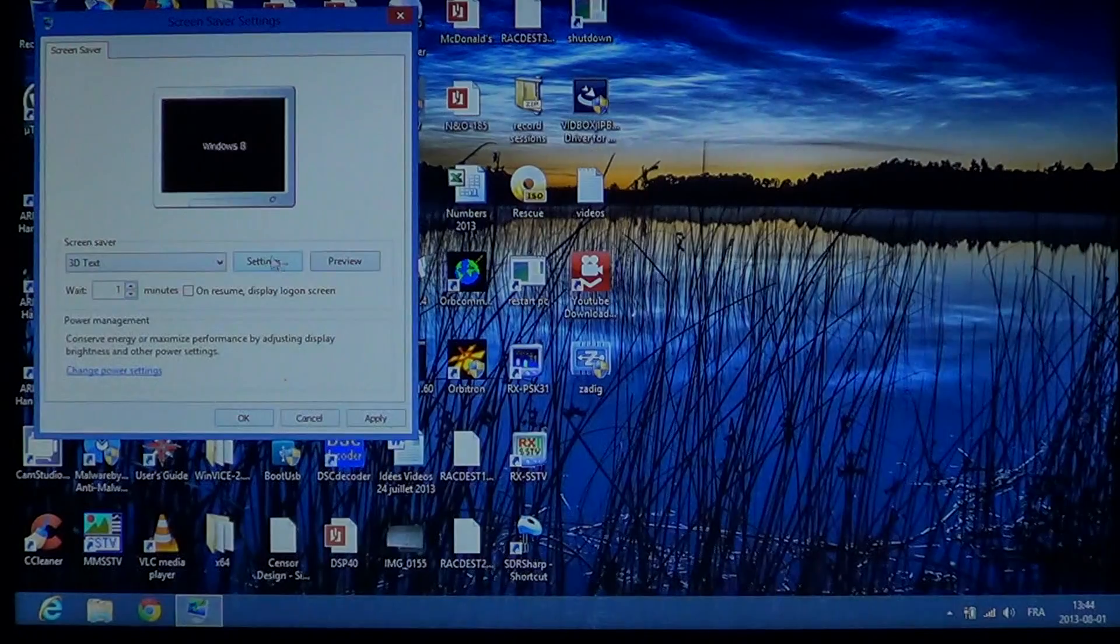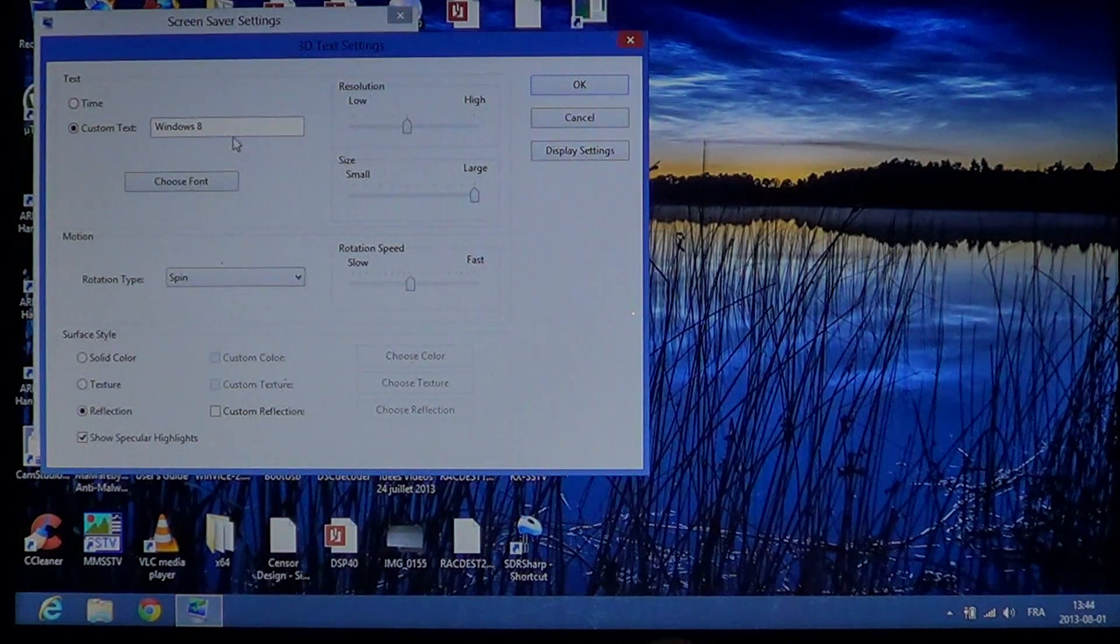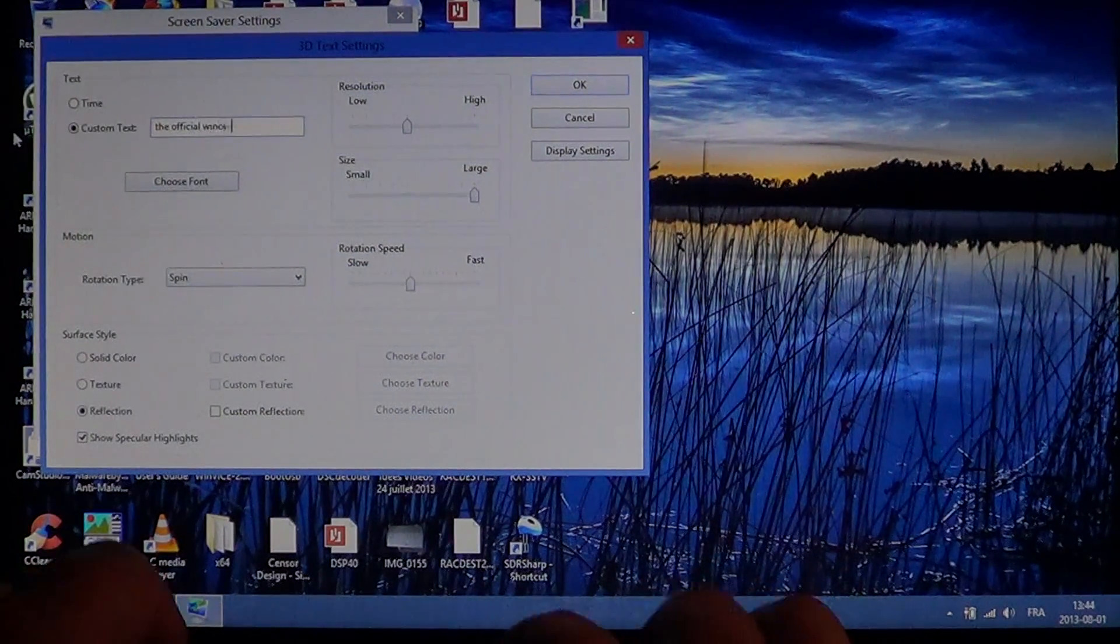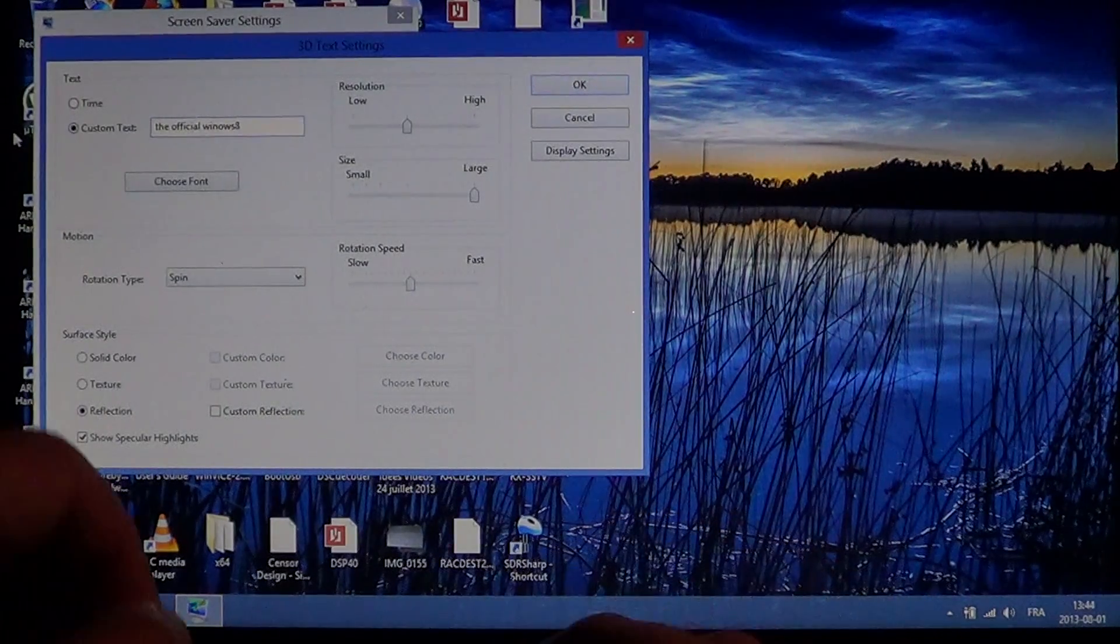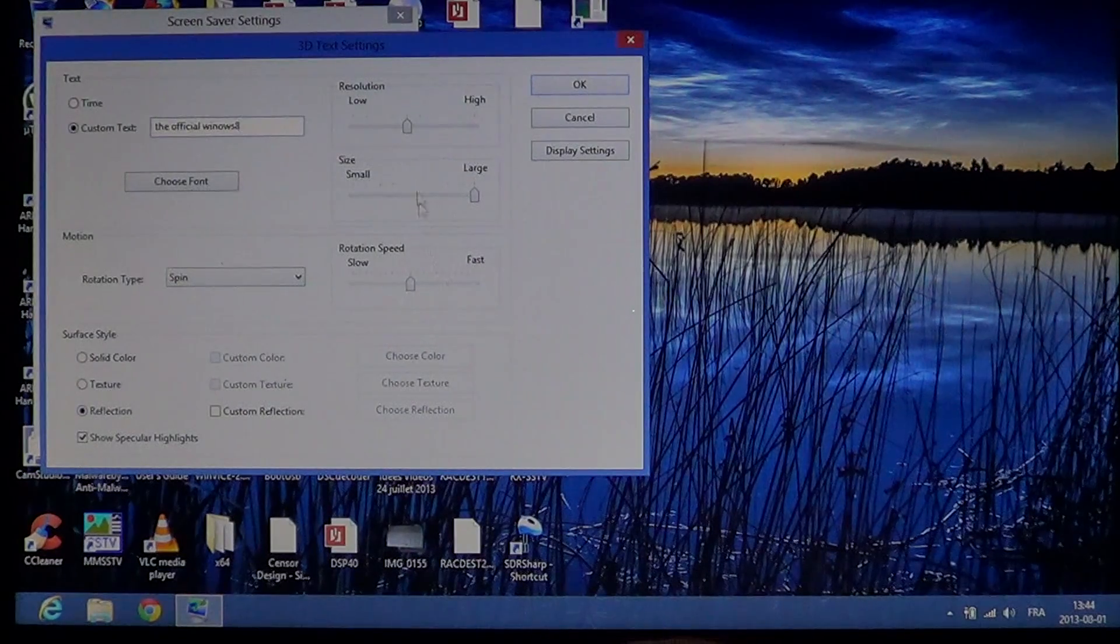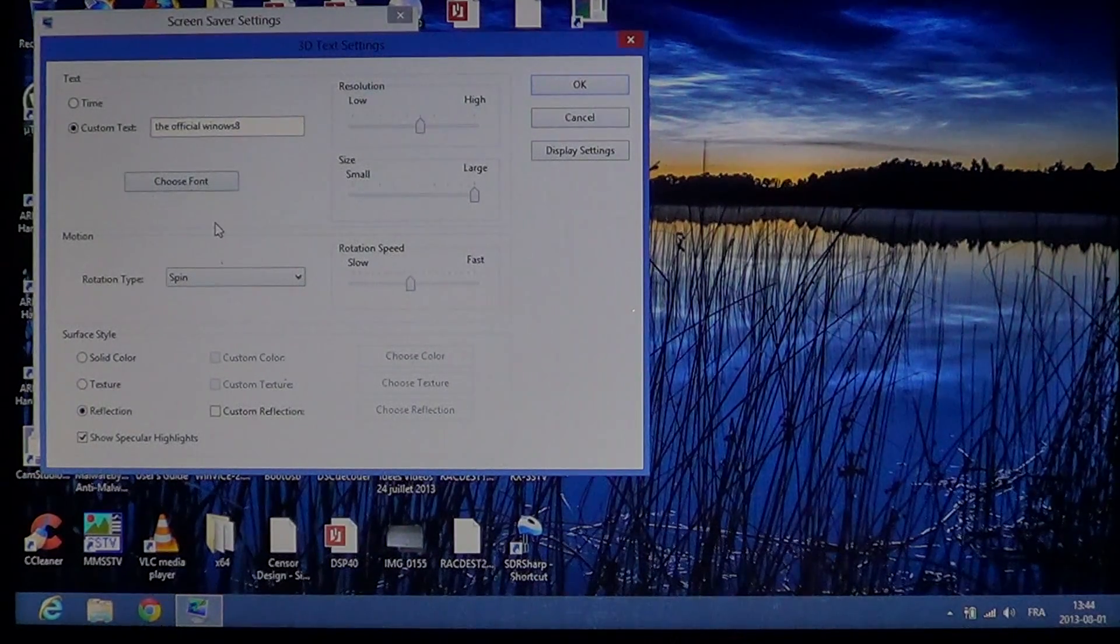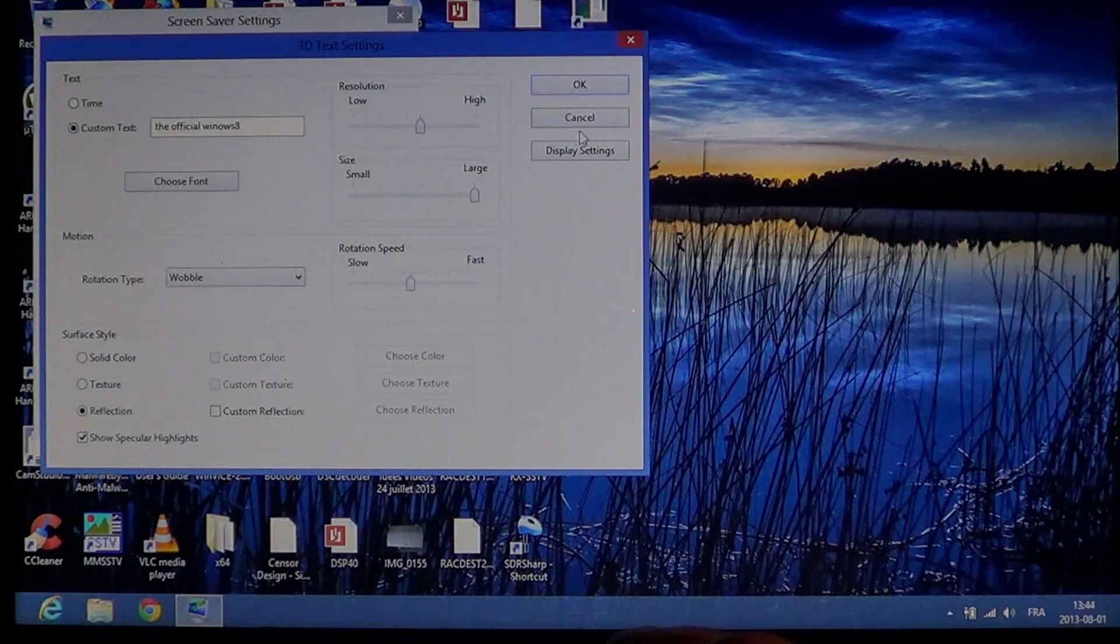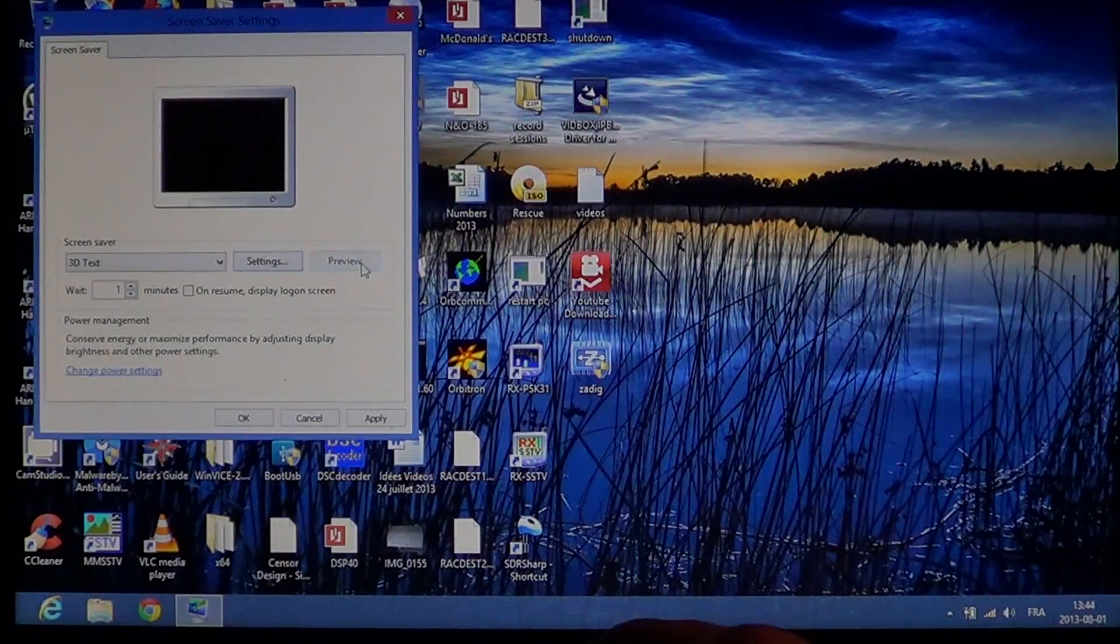For example, here's the text screen saver where you can go into settings and change it. You can put your own text, like 'the official Windows 8,' change the size, the speed of rotation, the resolution of the text, the font, and the type of effect. Once you've set it up, just preview what you've done and there's your screen saver.